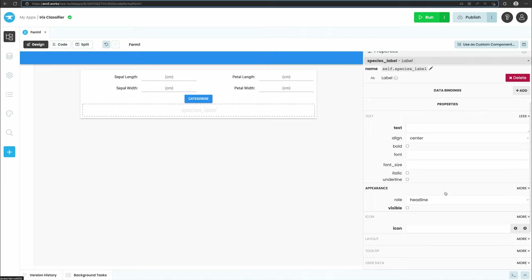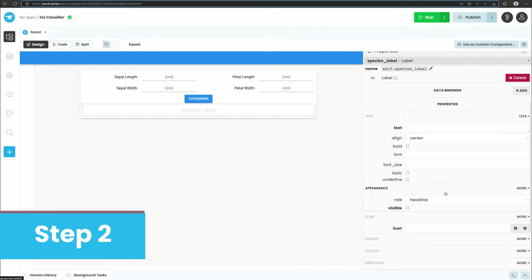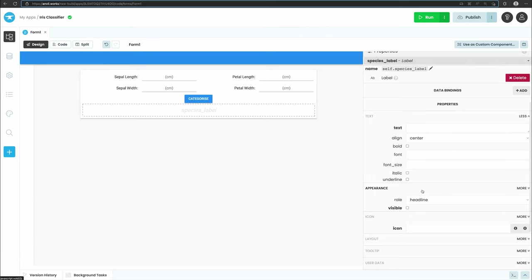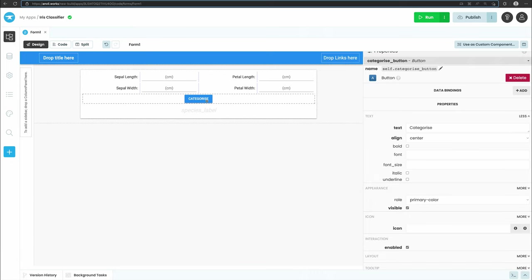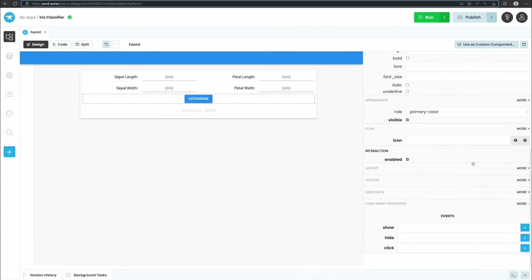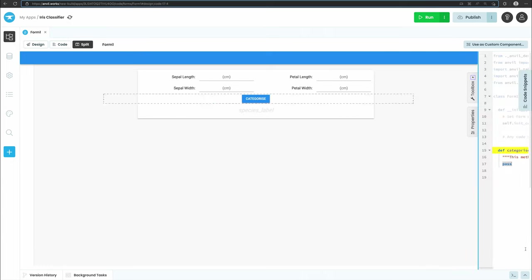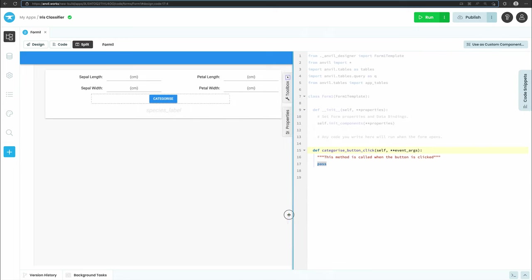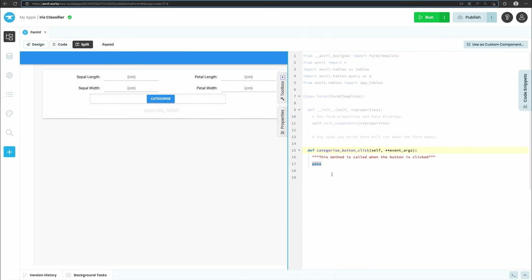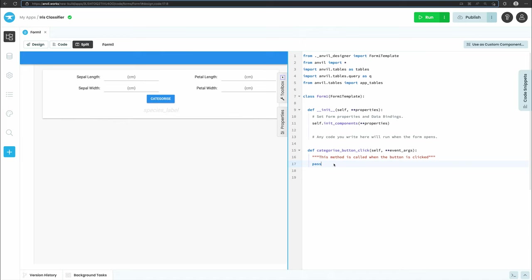Let's move on to step 2 and write some client-side Python to make the button do something when it's clicked. Select the button in the designer and in the properties panel on the right scroll down to the bottom. Click the chevron next to the click event box. This will open the code view and create a function for us. From now on, every time the button is clicked by the user, this categorize_button_click function will be called.